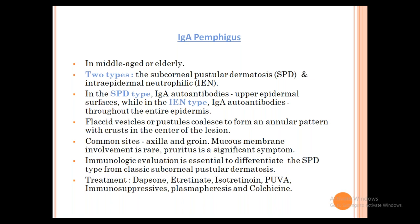In IgA Pemphigus, mucous membrane involvement is very rare. DIF shows IgA antibodies. Treatment: responds very well to Dapsone; if it does not respond, start immunosuppressive therapies.